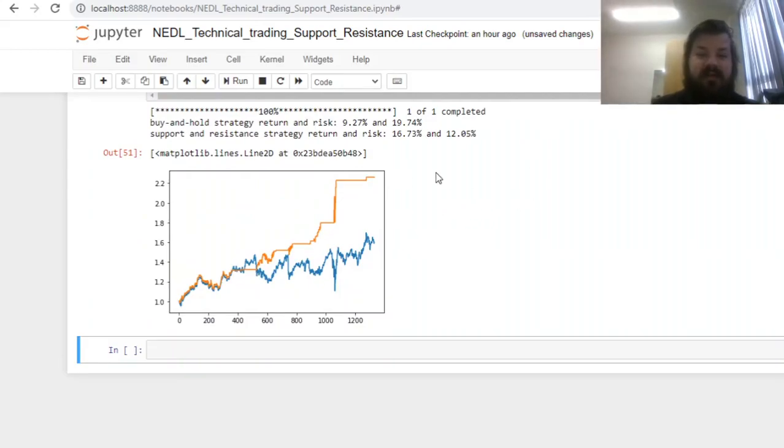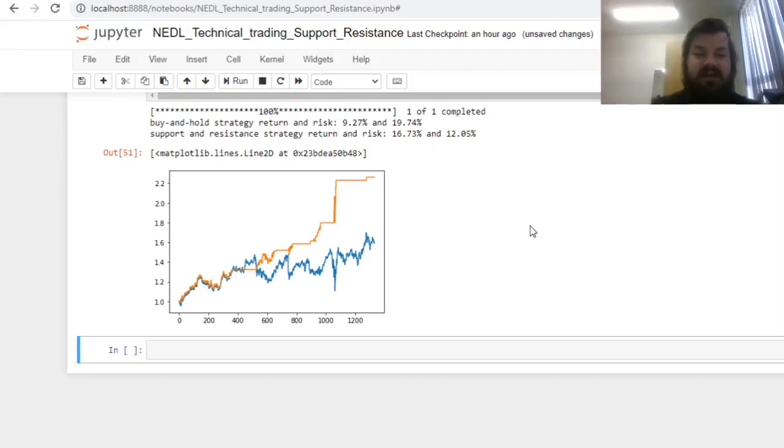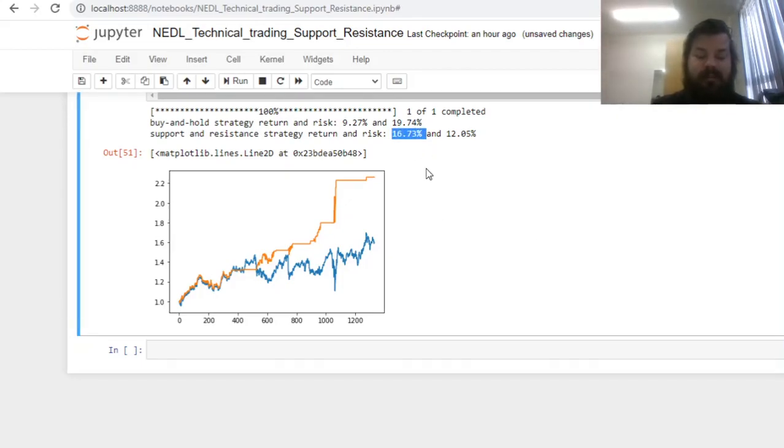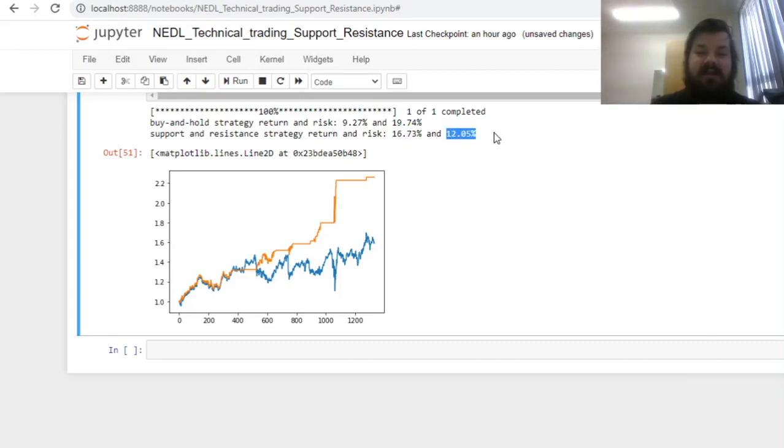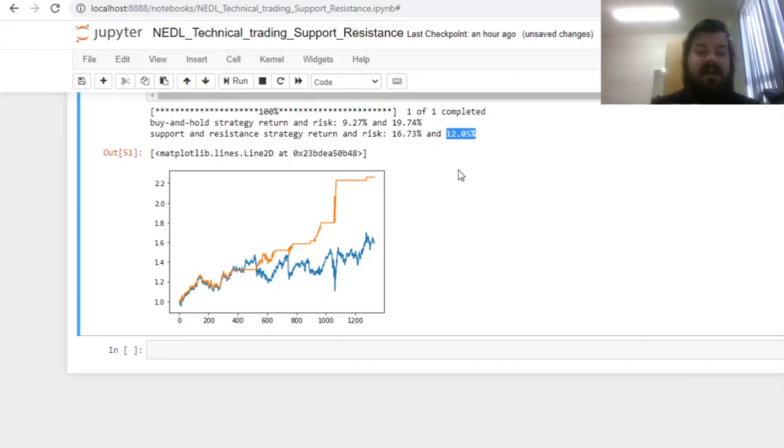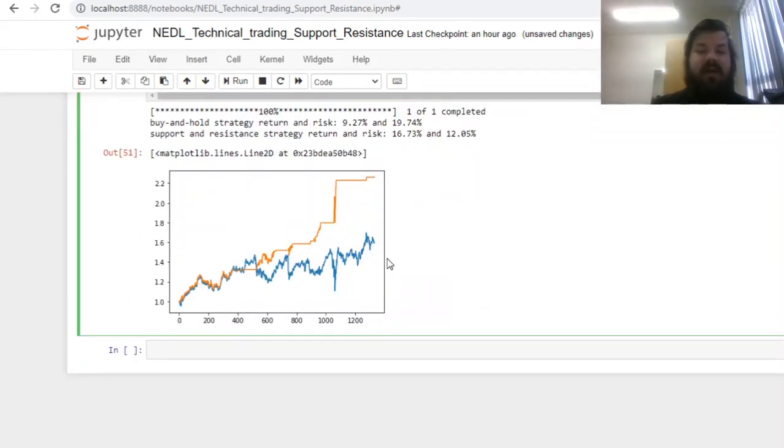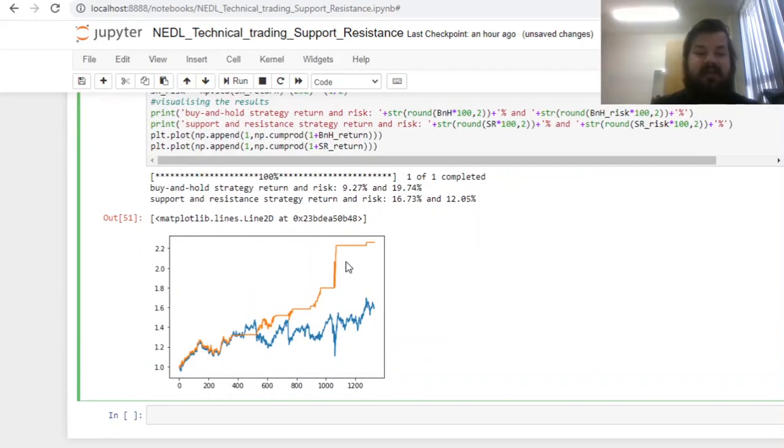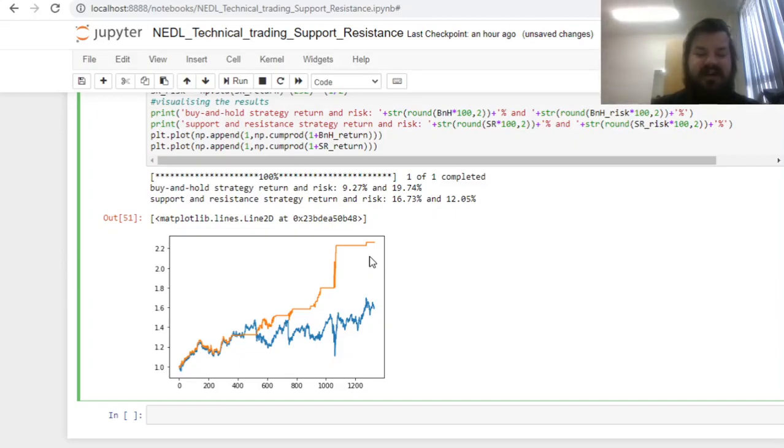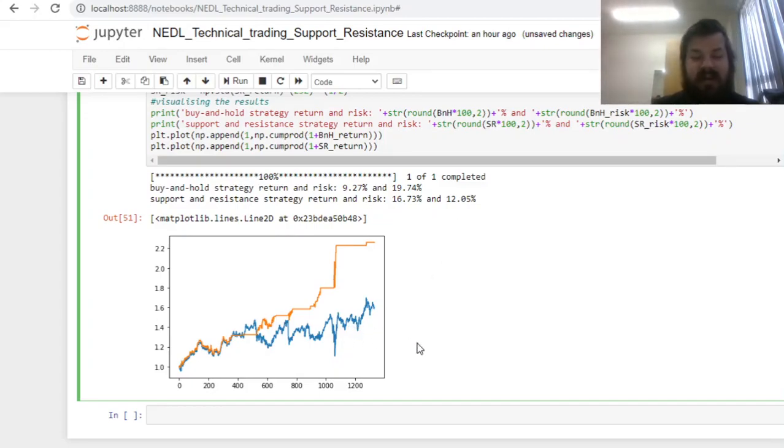So first of all, we can see that our support and resistance strategy in orange does outperform our buy and hold strategy by quite a bit. It has predominantly higher annualized returns, and it's also exposed to lower levels of risk. This is attributable to the fact that we sit in cash quite often, meaning that we're not exposed to market risk for some notable shares of our time, and we also time the market quite well.